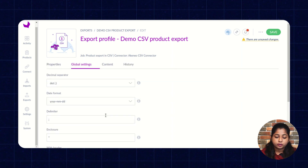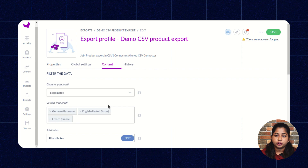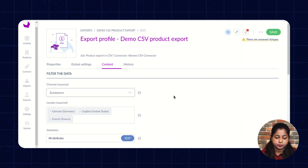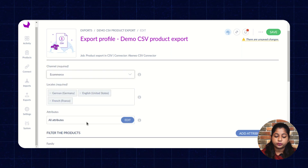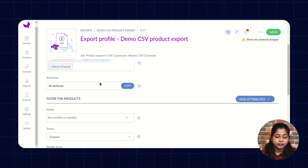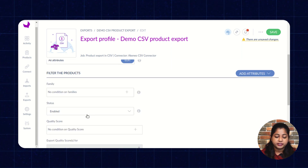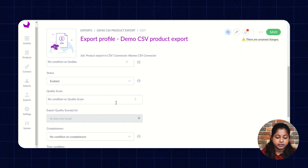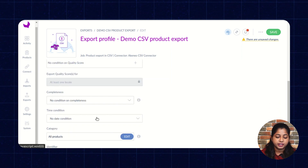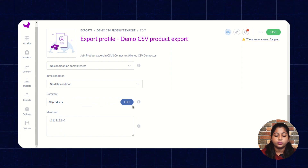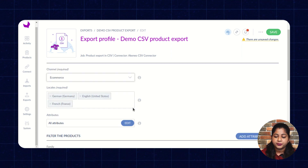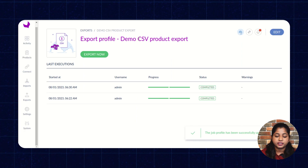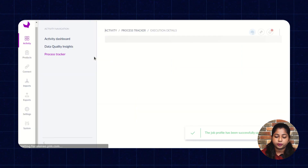Under content, filter out the products you want to export. Select the channel and locale according to your requirement. You can also filter by attribute, family, product status, quality score, completeness, time condition, and category for the CSV export file. Then click on Save and click on Export Now to export the product data.